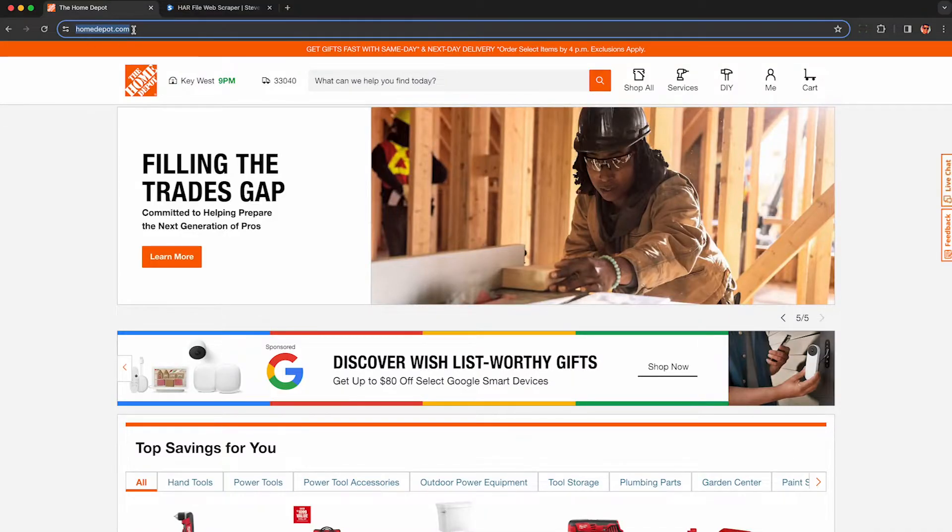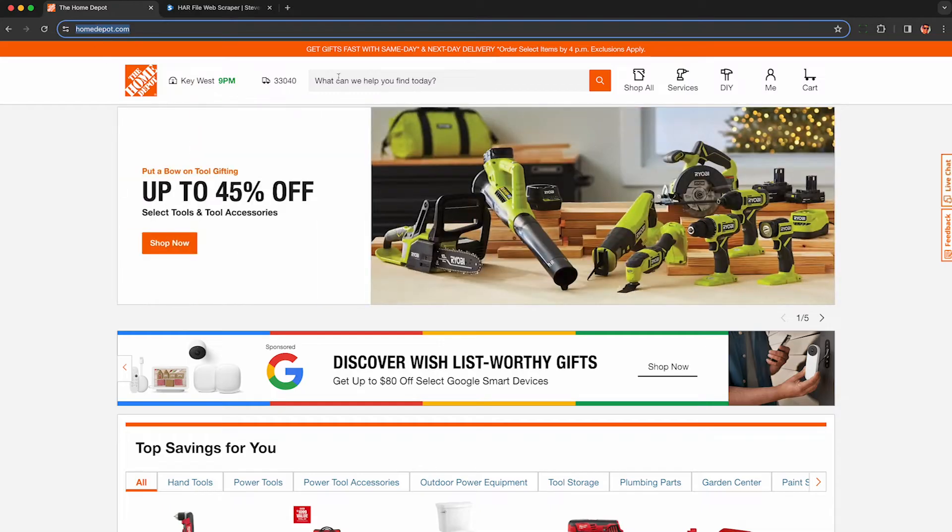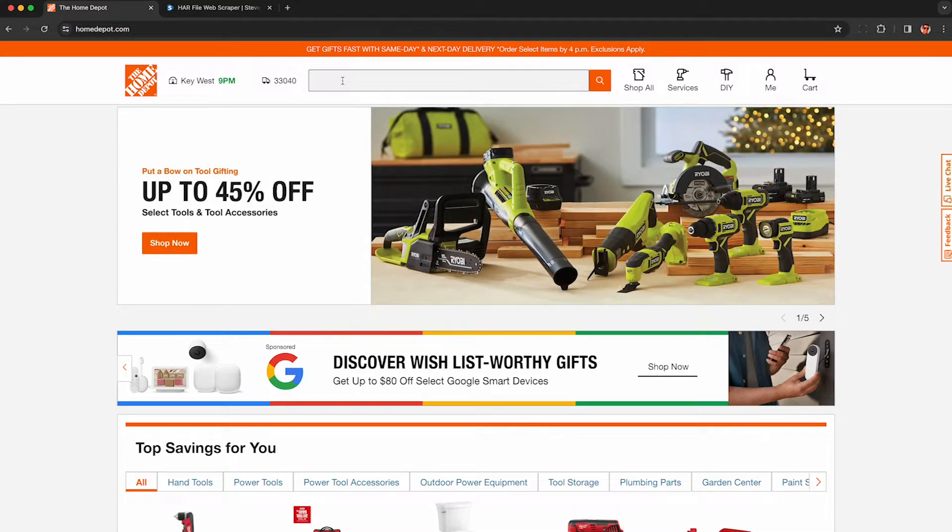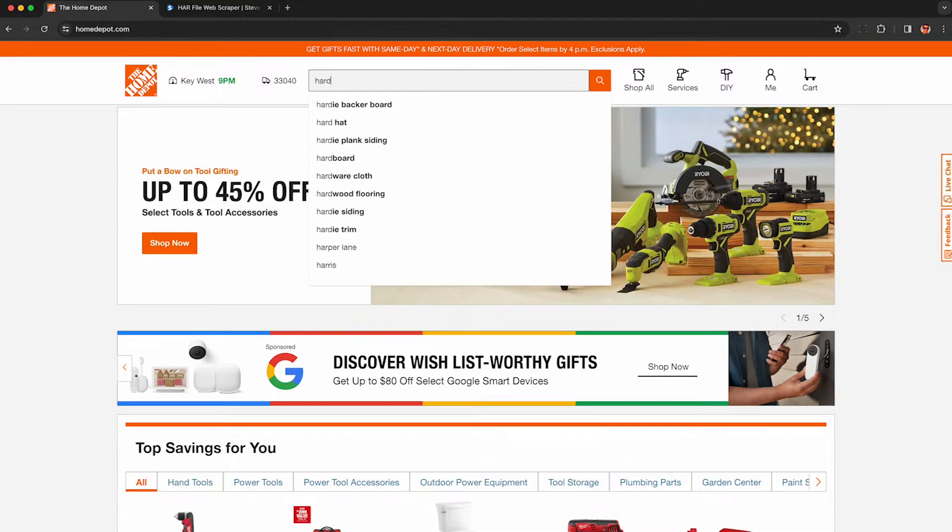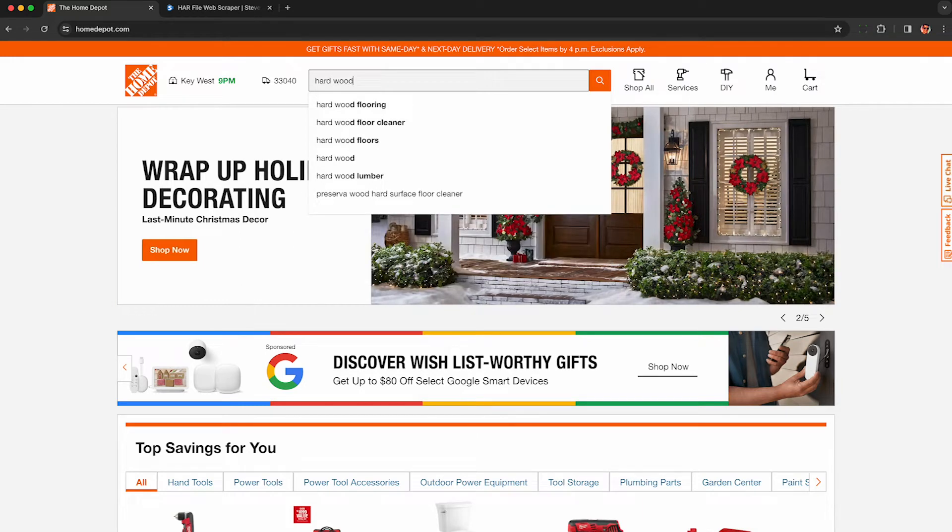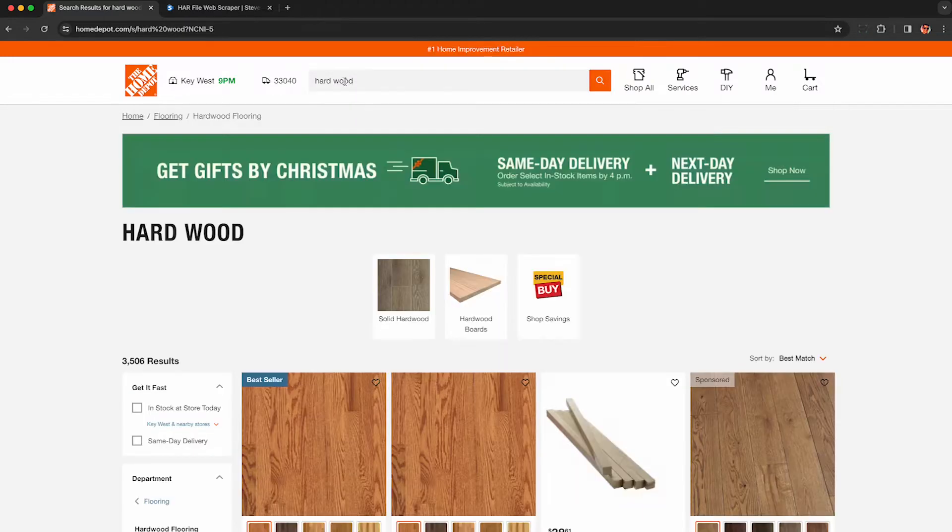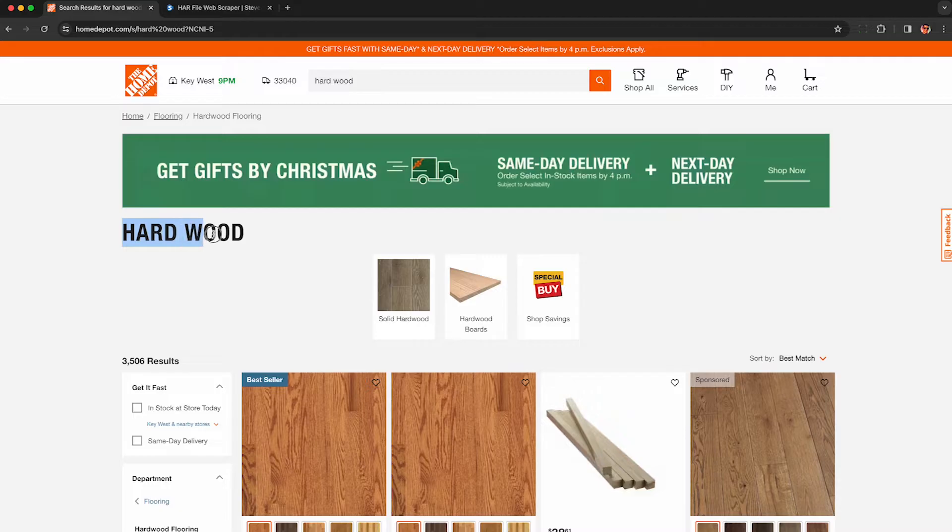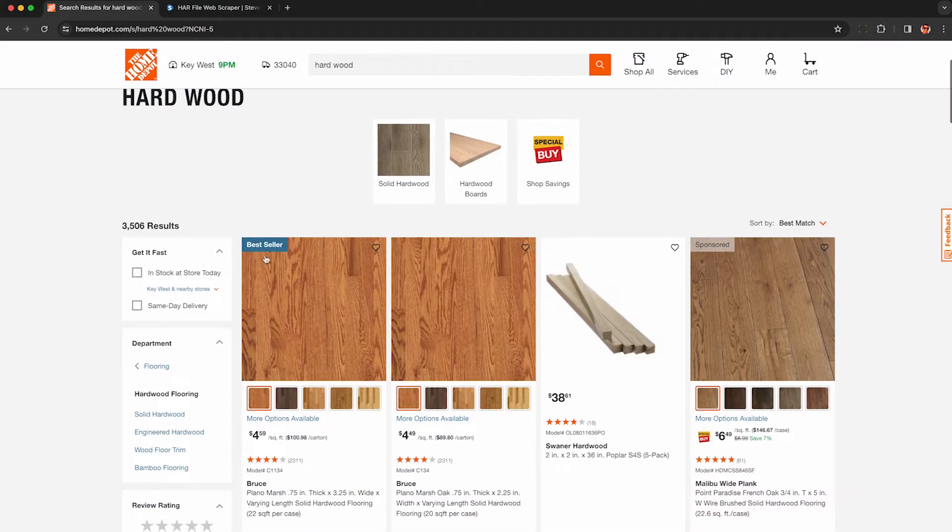The first step is to go to homedepot.com and jump to any category or search term you're interested in. I'm going to search for hardwood and see what shows up. Here it's showing me some search results, but this will also work with a category page. As long as you see results on the page, you'll be able to scrape them using this technique.